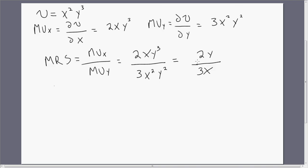Why do we even care about the marginal rate of substitution? Well, it is the absolute value of the slope of the indifference curve. And when a consumer is maximizing utility, the slope of the indifference curve will equal the slope of the budget constraint — so that's one reason why we care about the marginal rate of substitution. It also tells us how many units of good y the consumer is willing to give up for one more unit of good x, holding utility constant.